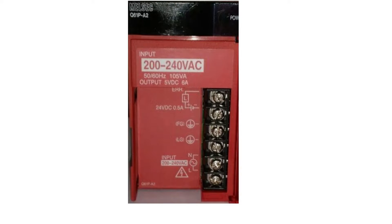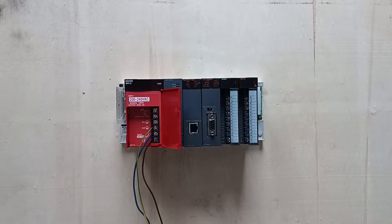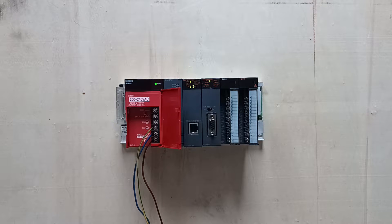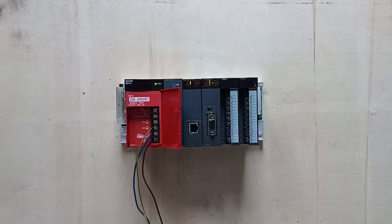I have a Q61PA2 power supply module mounted on my board. So I will wire up 230V AC to it. If the power lamp starts to glow green then we got power to the CPU.